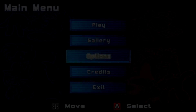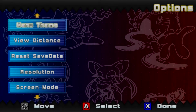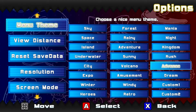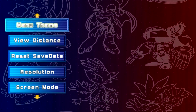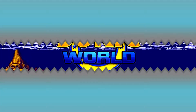Hello and welcome back to another Sonic World Mod Showcase. This time we'll be looking at a menu theme — the Sonic CD theme created by ChaosFast. Let's take a look.